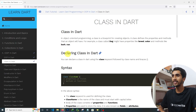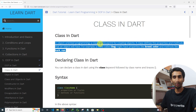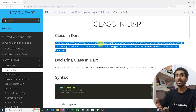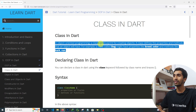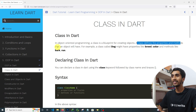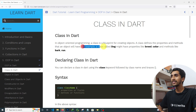In object-oriented programming, a class is a blueprint for creating objects. First of all you need to create a class, and then you can create objects from that class. A class defines the properties and methods that an object will have.